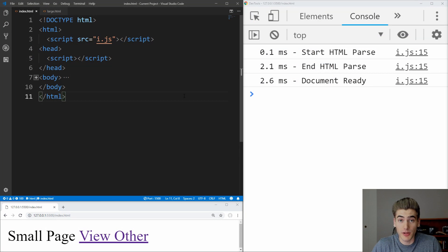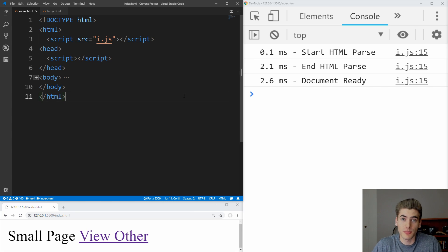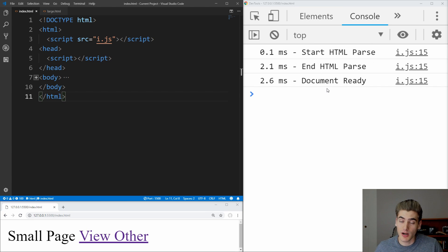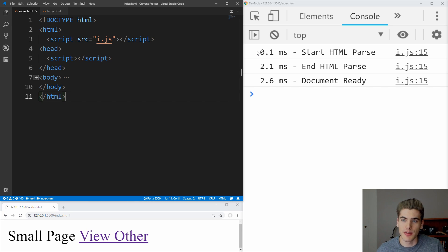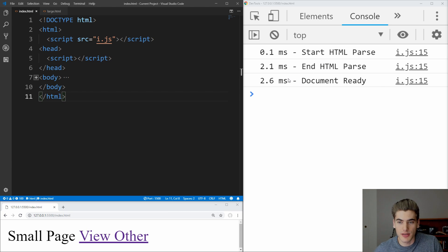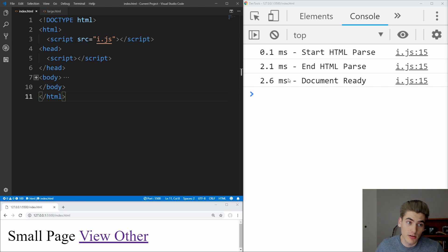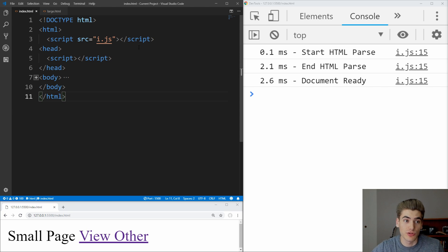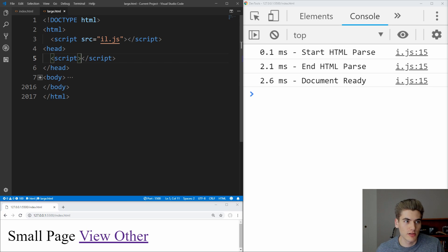In order to explain JavaScript loading the best that I can, I have a few different windows open here to help explain. On the right-hand side of my screen, I have the console for my webpage open, which is going to be logging the different times that different events happen and the name that they happen. So for example, we have the starting of our HTML parse, the ending of our HTML parse, and then the document ready function, so that we know when our document is ready and able to be run on by JavaScript. On the left, I have Visual Studio Code with a small HTML page and a very large HTML page to be able to test the load speeds of two different sized pages.